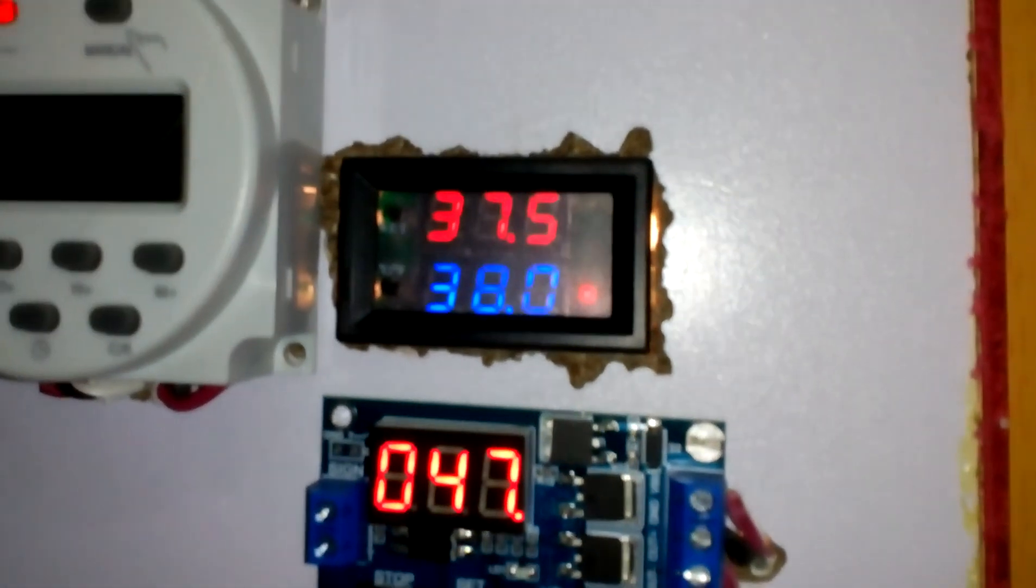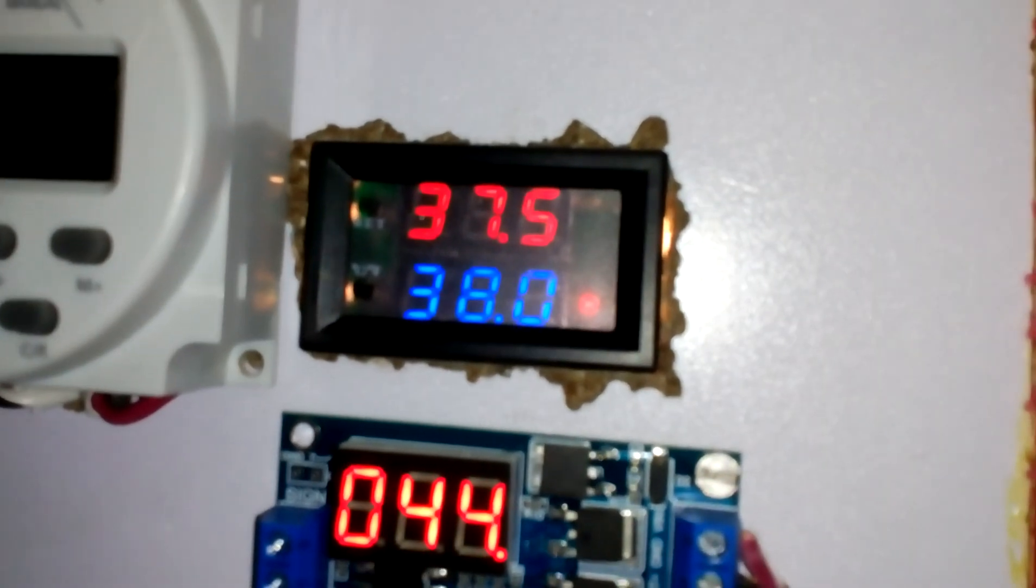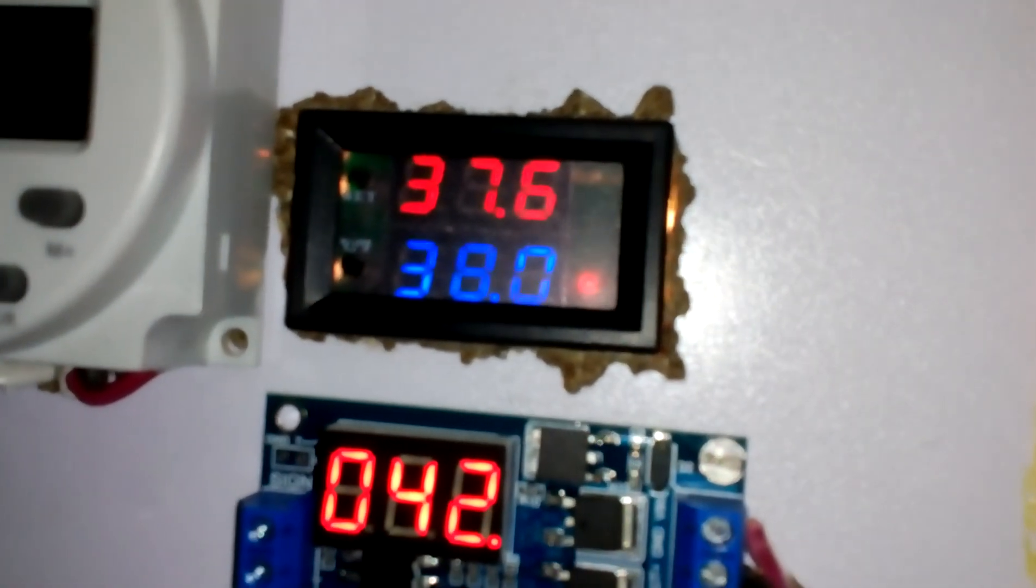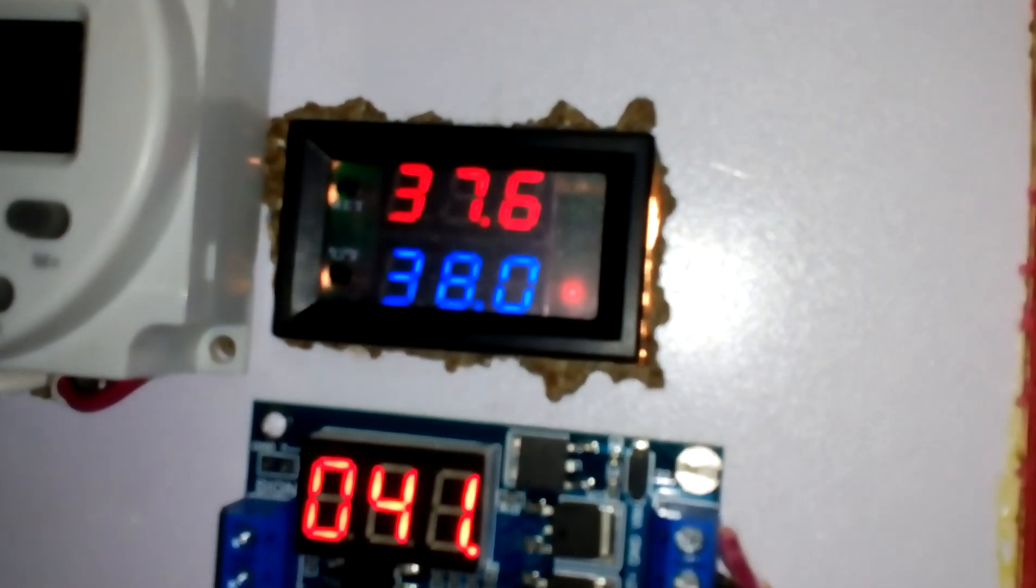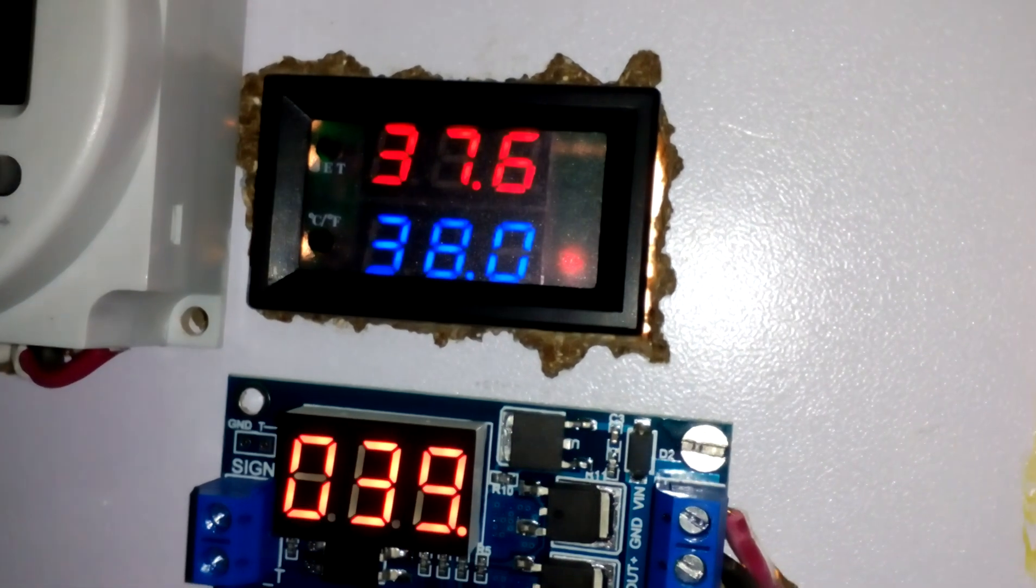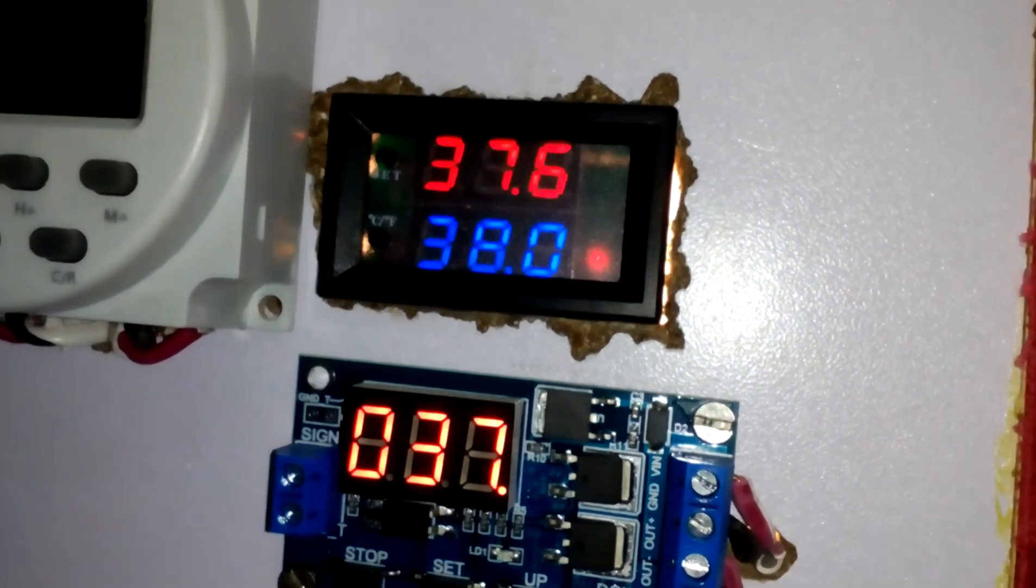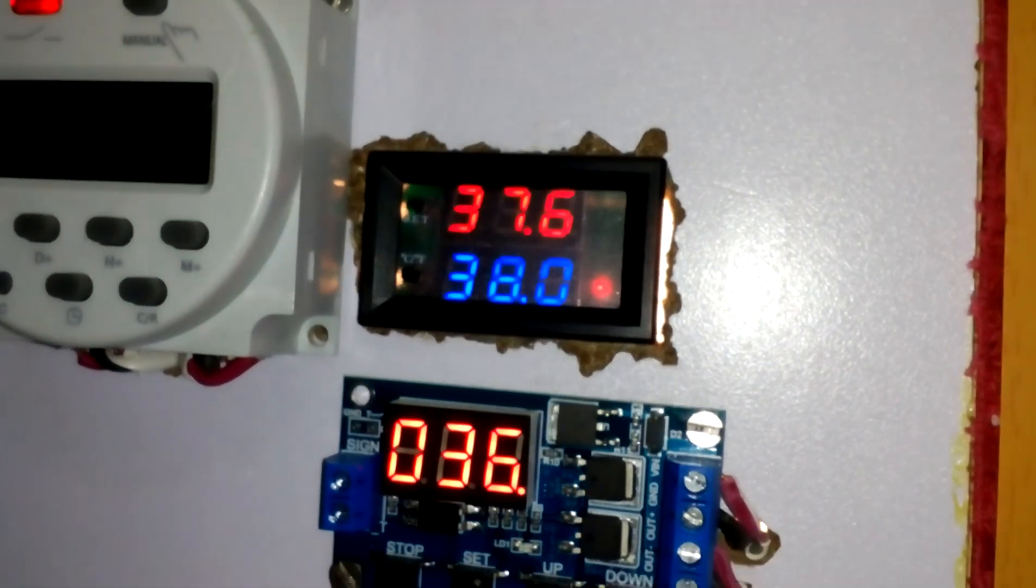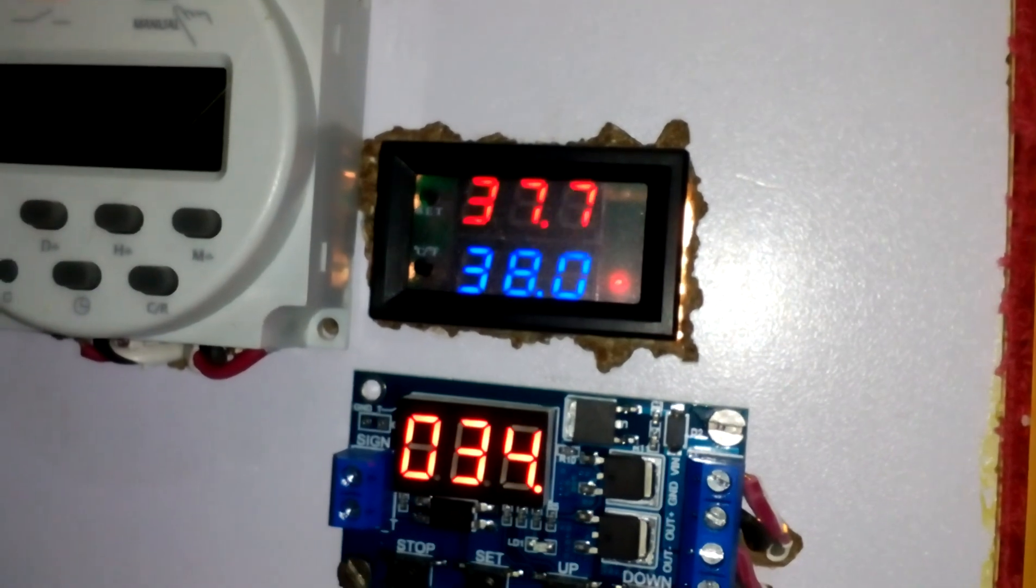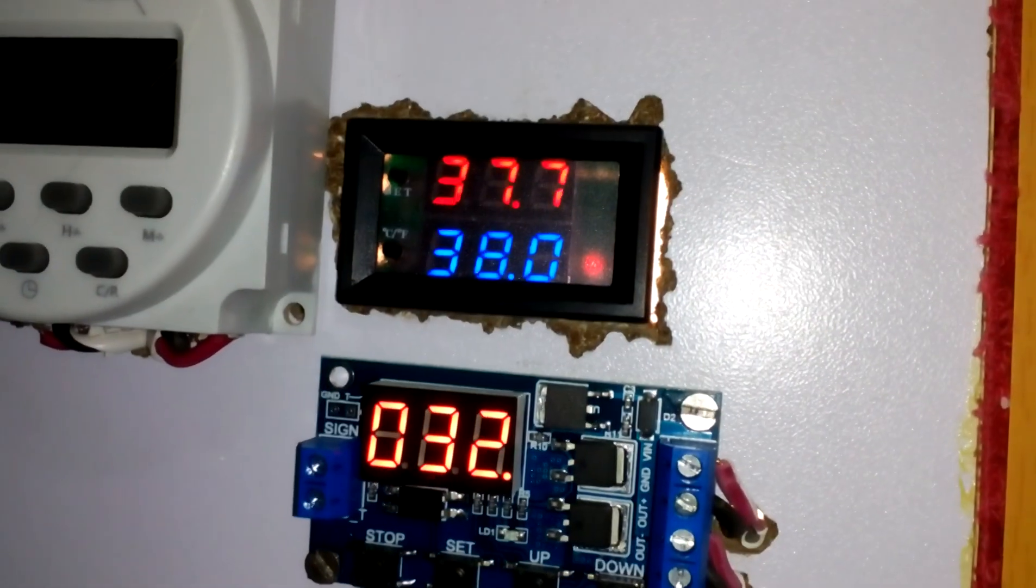So let's see from this side. I have this controller, it is W1209WK. It has dual display. I have set it on 38 degrees, and the differential is 0.1. So it will turn on at 37.9 and it will turn off at 38.